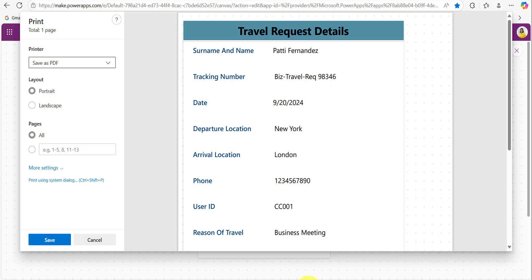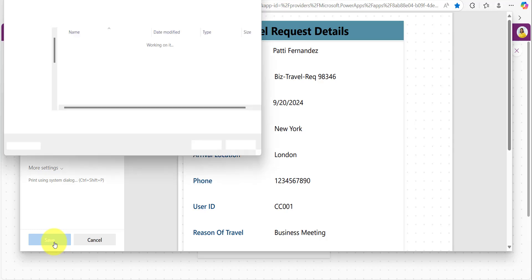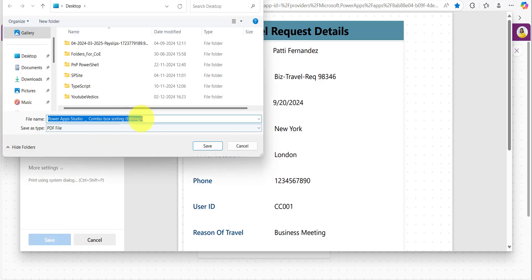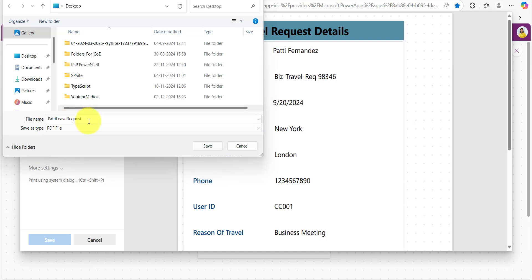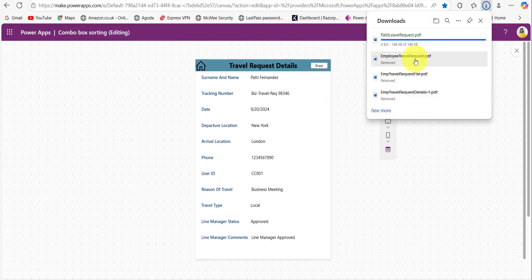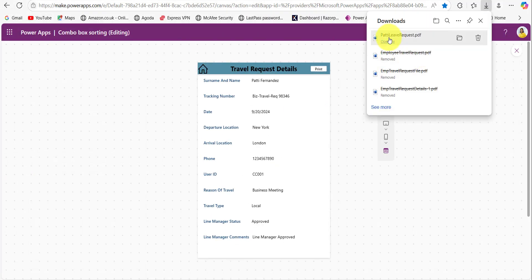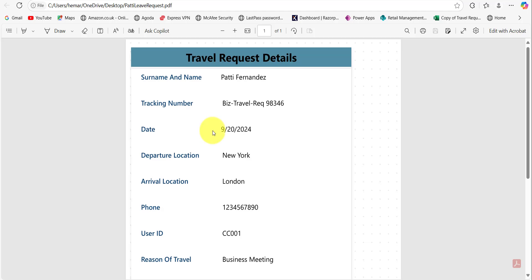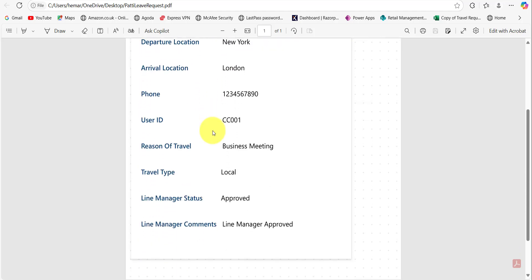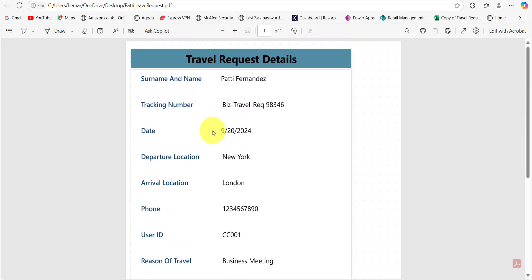If you want to save this Power Apps screen as a PDF, choose this option and by clicking this save button it will ask you to provide the name and save the screen as a file. Now I have provided the file name and here the type you can see it is a PDF file. When I click on this save button, here you can see the PDF file of the Power Apps screen which is displaying all the details. So this way we can save the Power Apps screen as a PDF or also we can print.